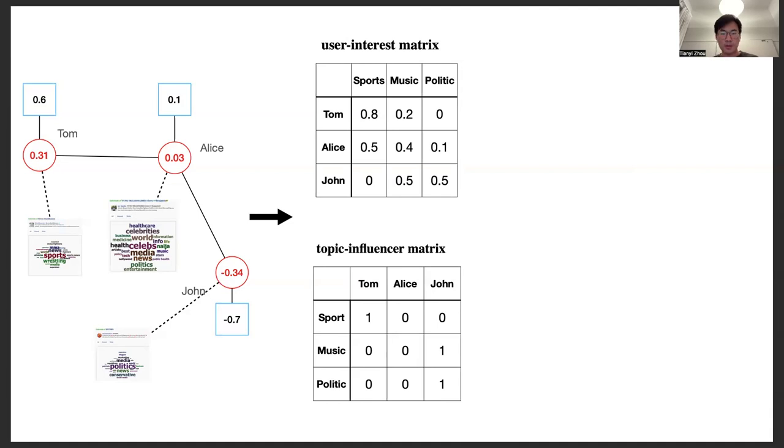For example, John is an influencer in music and politics, and Tom is interested in sports and music.